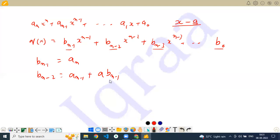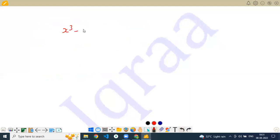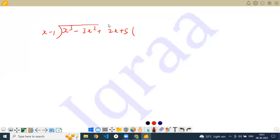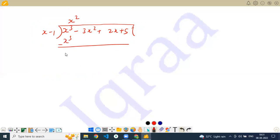Can you explain this part again? OK, let's take an example equation and see how it works. Let me write a random equation: x cubed minus 3x squared plus 2x plus 5. Let me divide it by (x minus 1).